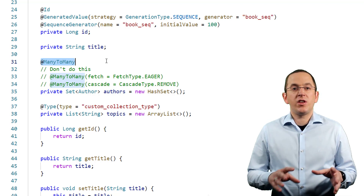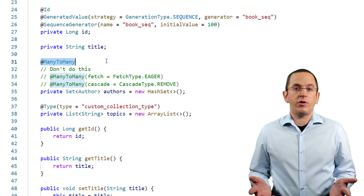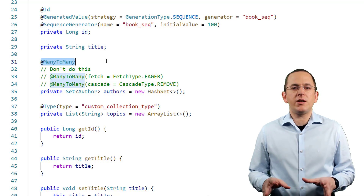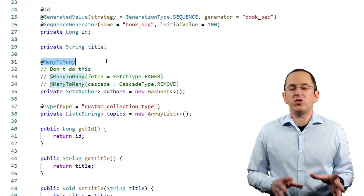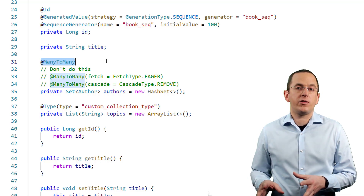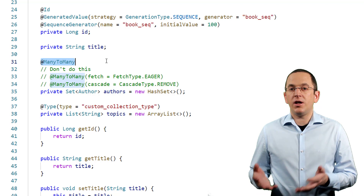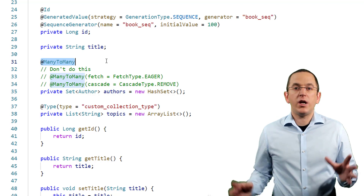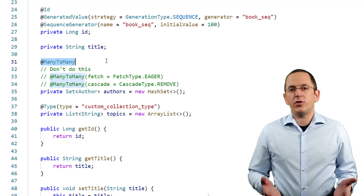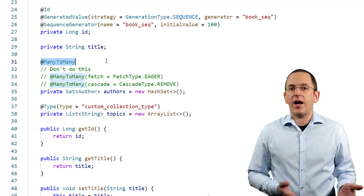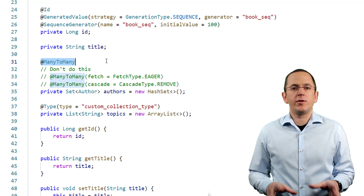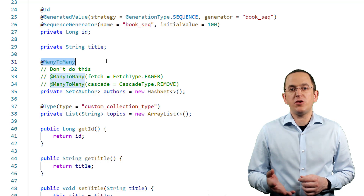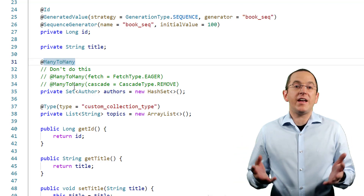Another typical mistake is mapping a many-to-many association as a Java Util List. A list might seem like the most efficient and obvious mapping in your Java code, but Hibernate handles this association very inefficiently when you change its elements. Instead of adding only the new or deleting only the removed association between two entities, Hibernate removes all of them before inserting all remaining ones. Depending on the association size, this can result in tens or even hundreds of unnecessary database operations. So, if your many-to-many association doesn't need to support multiple associations between the same entities, better model it as a Java Util Set.